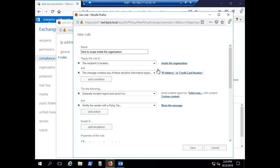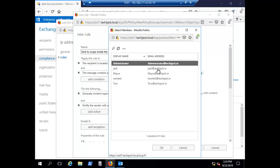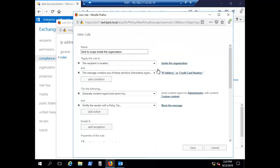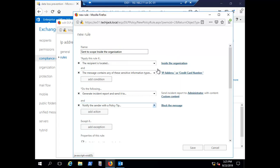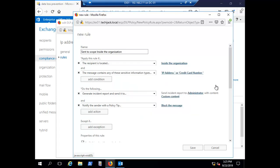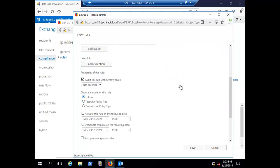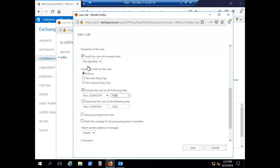For the action, we configure it to generate an incident report and send it to the administrator. Set the administrator as the recipient and click OK. The incident report content can include sender, recipient, subject, and matching content. Also configure the policy tip to notify the sender with the message: 'You are not authorized to send this email.' Click OK.